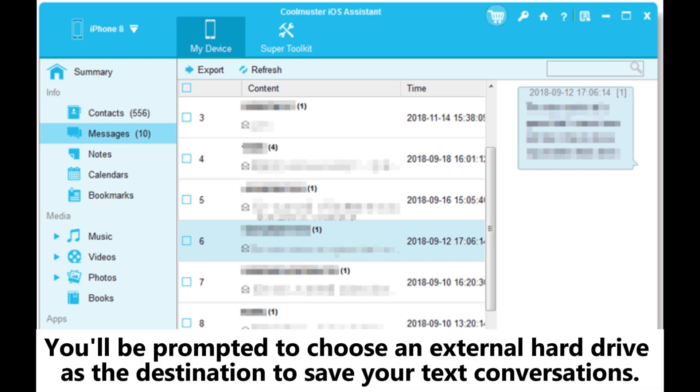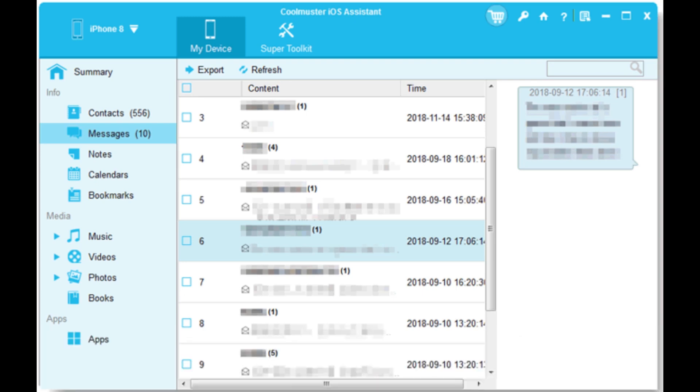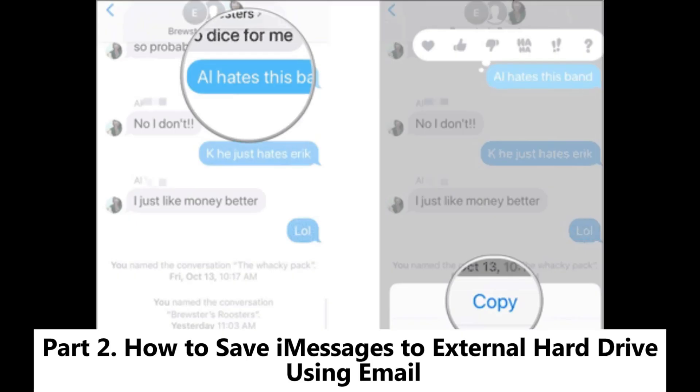You'll be prompted to choose an external hard drive as the destination to save your text conversations.